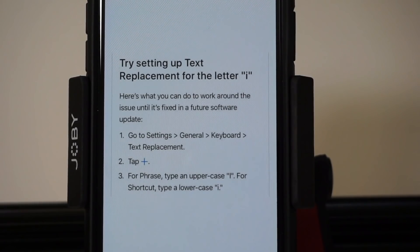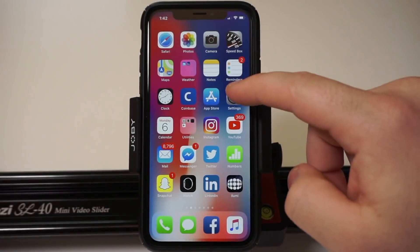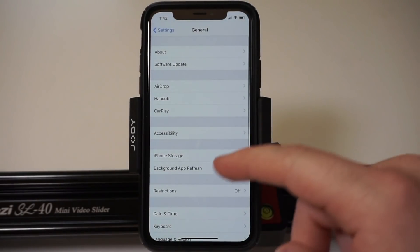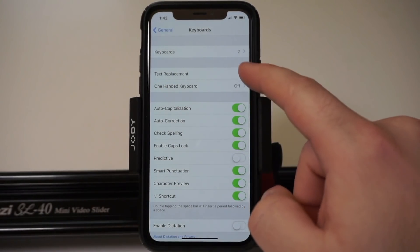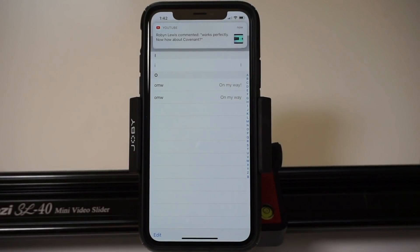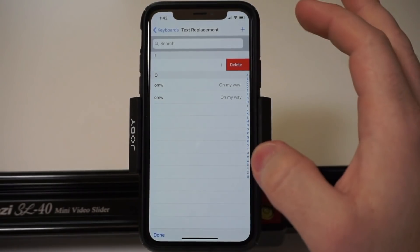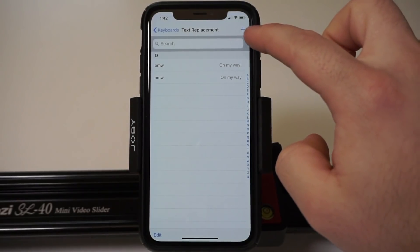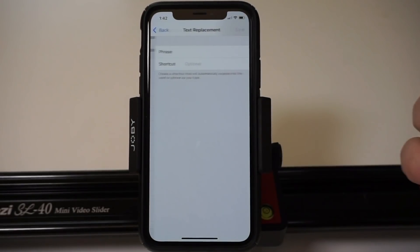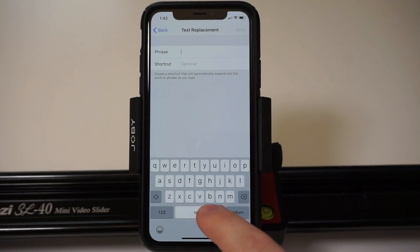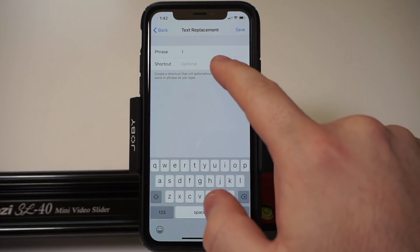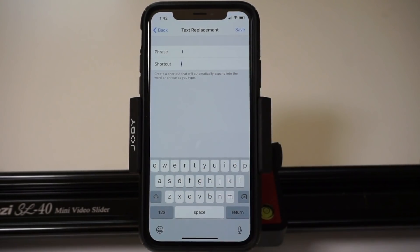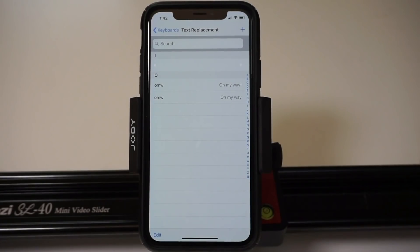Apple is completely aware of the situation and this is what they suggested. However, since I've tried doing it their way, I've still run into the issue, so I'm going to show you a workaround. Navigate to Settings, then go to General, then scroll down to Keyboard, then Text Replacement. What you're going to do is tap the plus sign, and in the phrase field leave a space and then type a capital I.